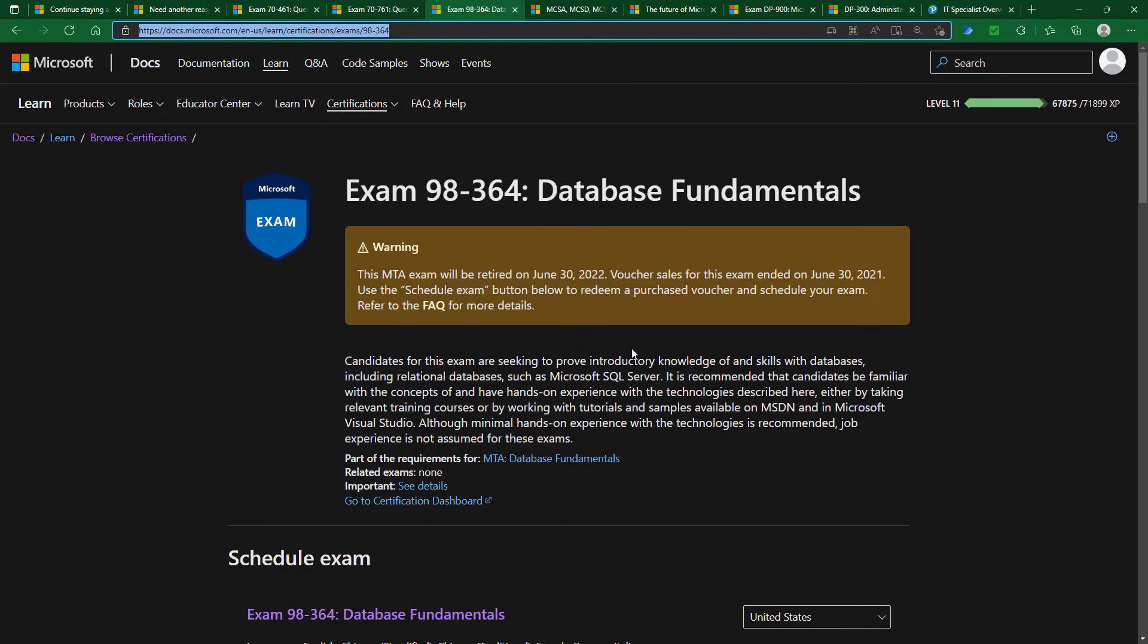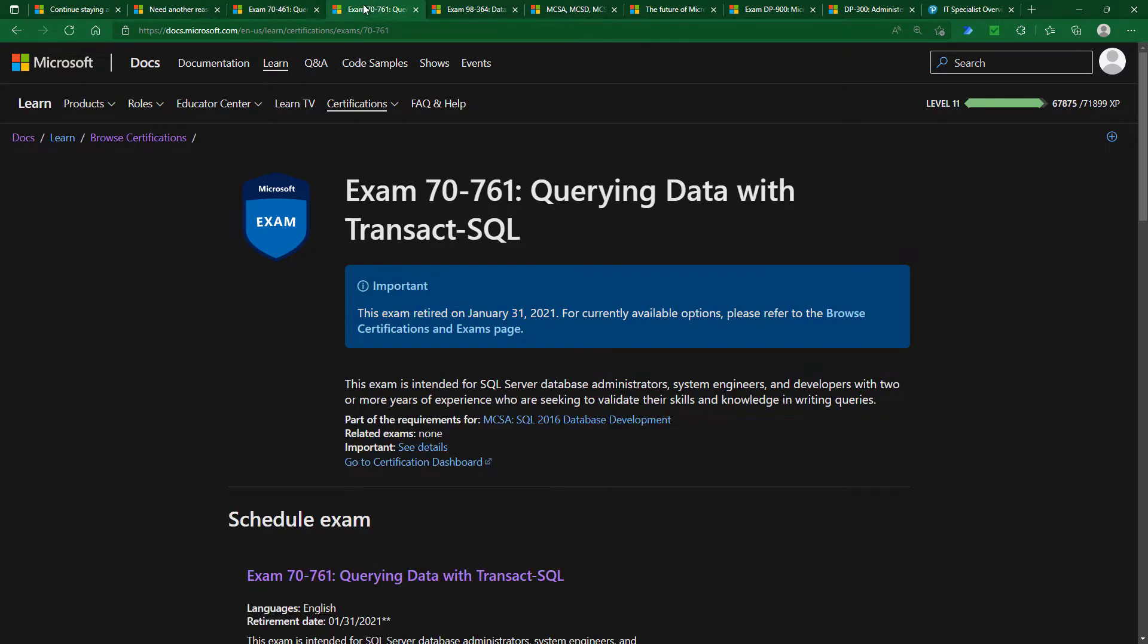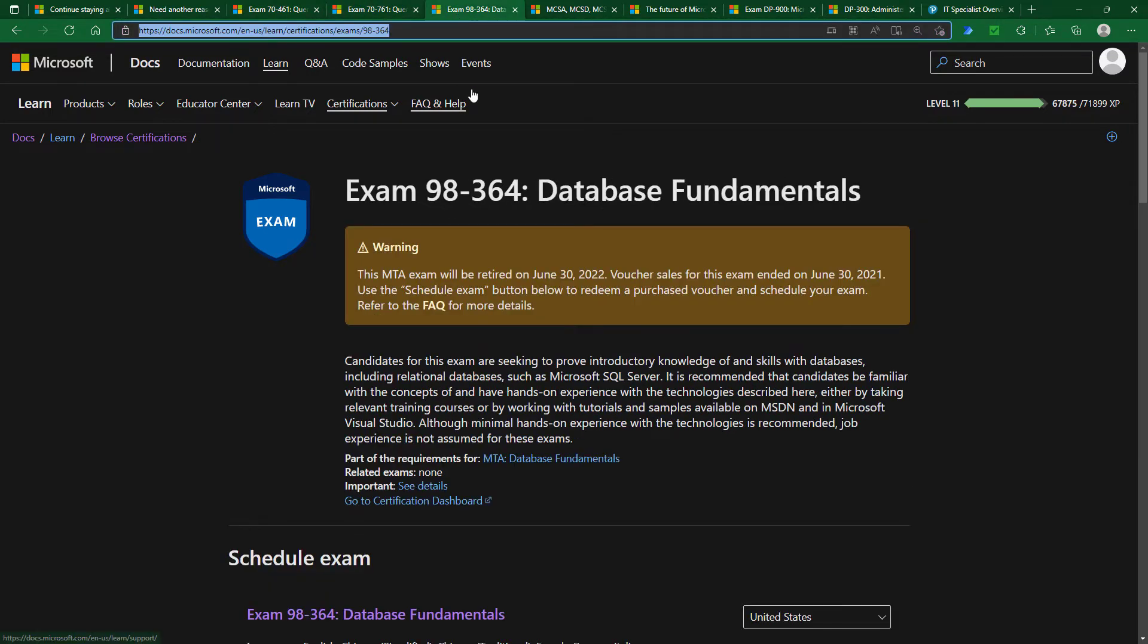Then we have other exams, like the 98-364. Now this is at a lower level. For example, my course on 70-461 and 761 is about 29 hours long. My course on 98-364, only about nine or ten hours long. So it's much more tightly focused and much less advanced.